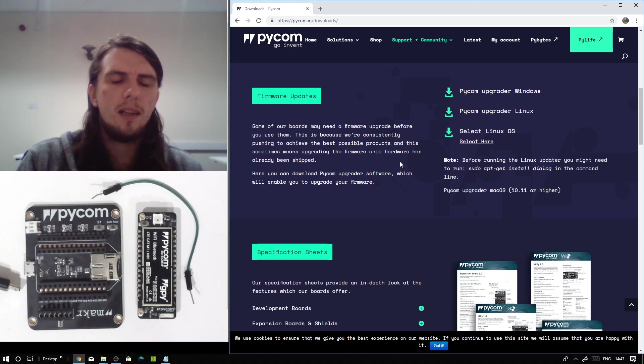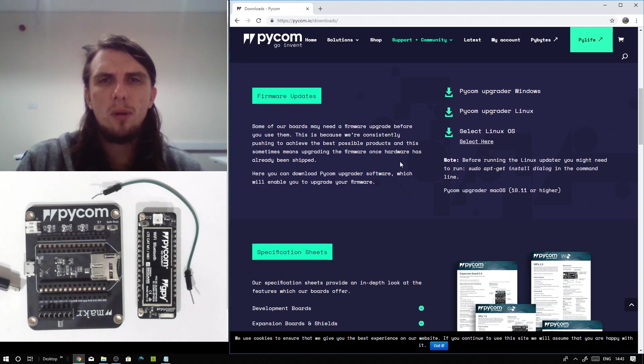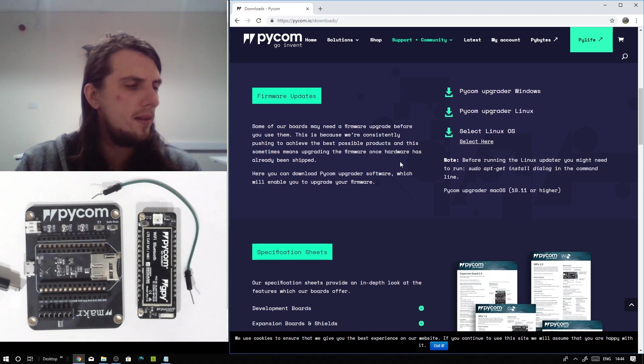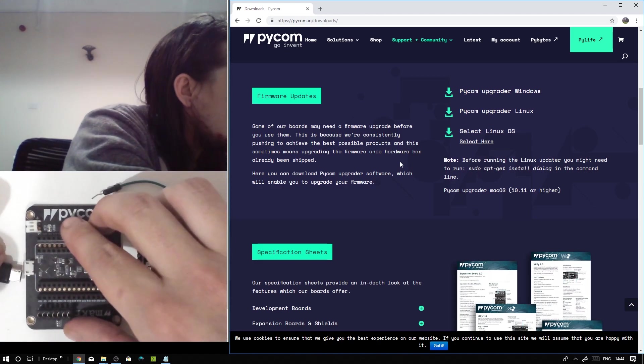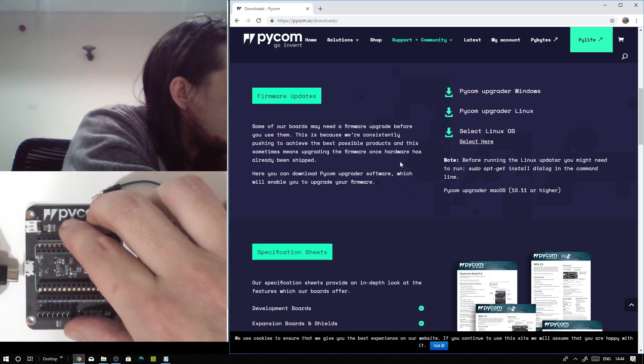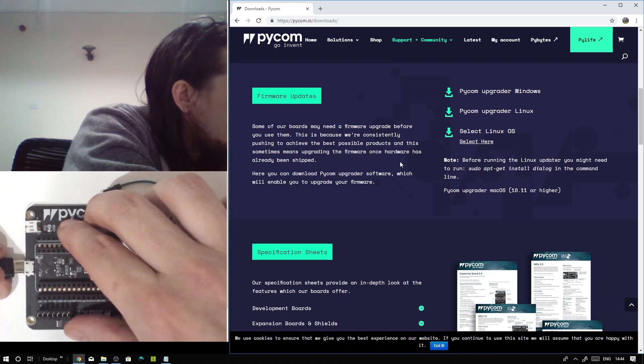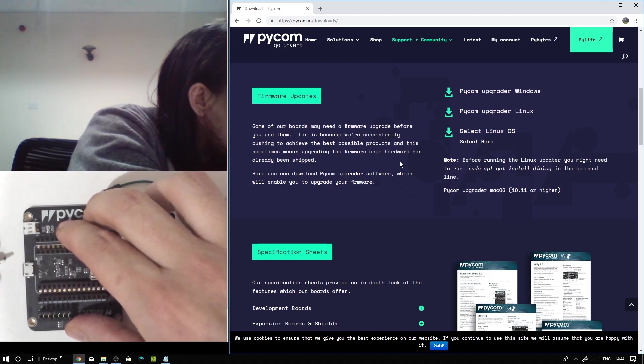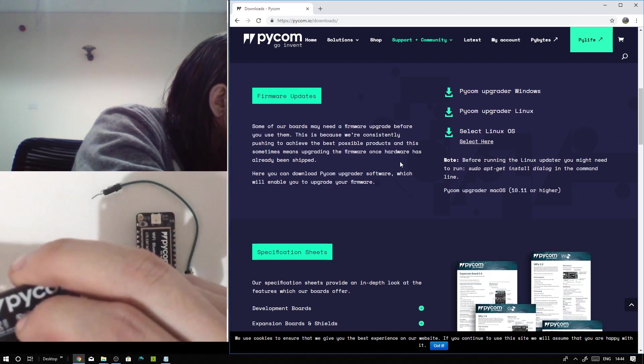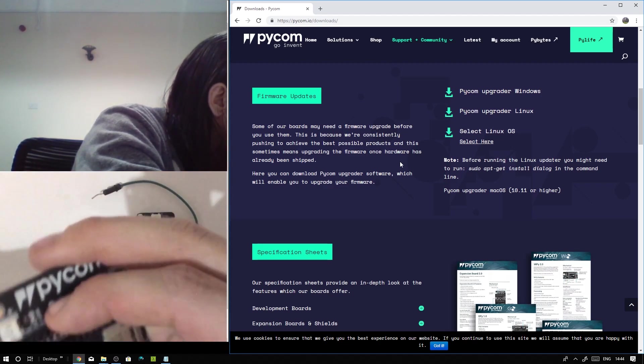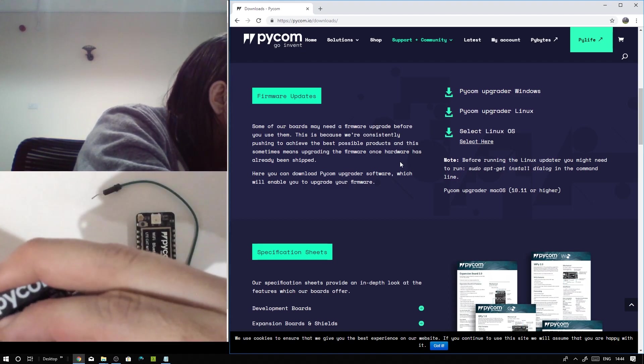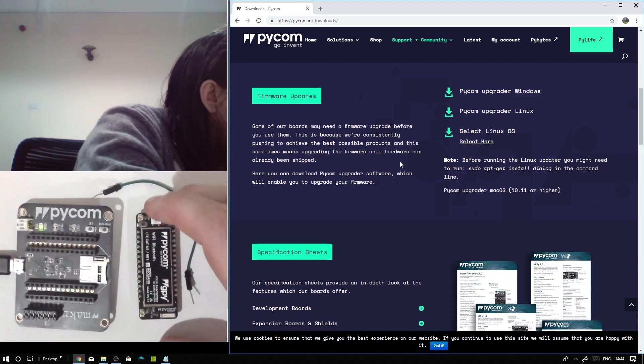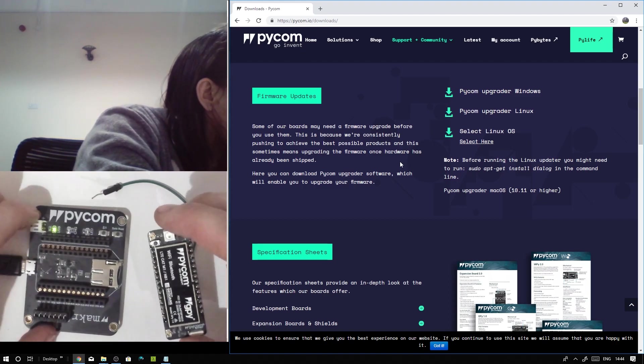While you're downloading that, it's probably a good idea to connect the board to the computer. So let's go ahead and do that. First thing I'm going to do is plug in my USB cable. And of course, being a USB cable, I've got it upside down.